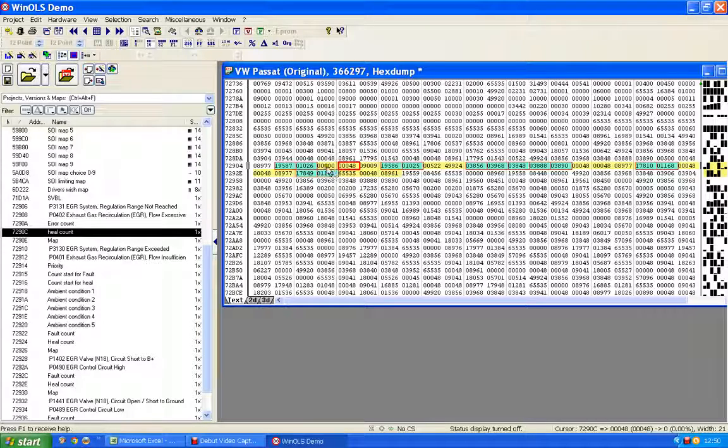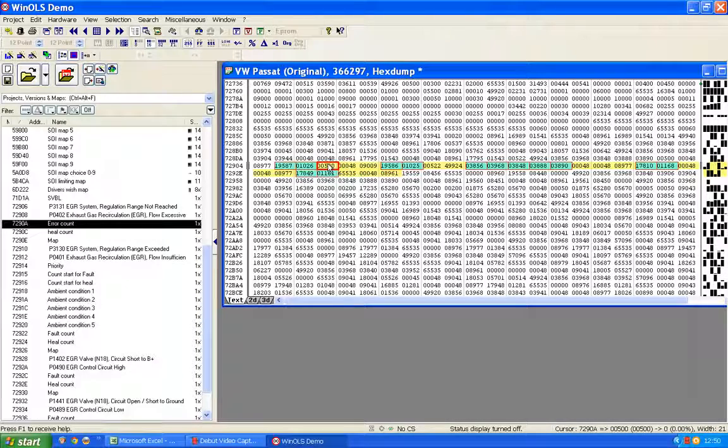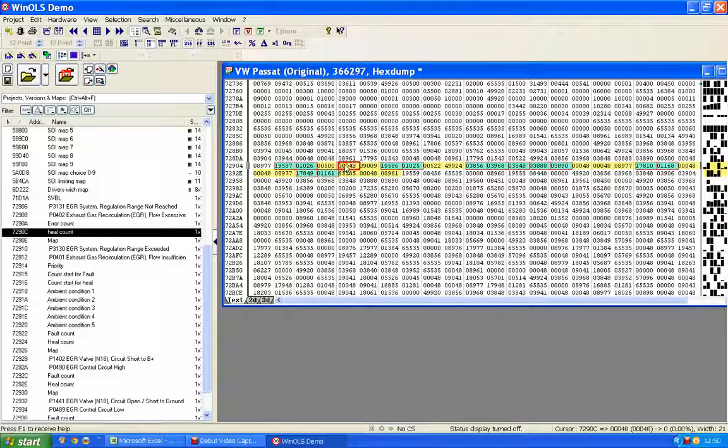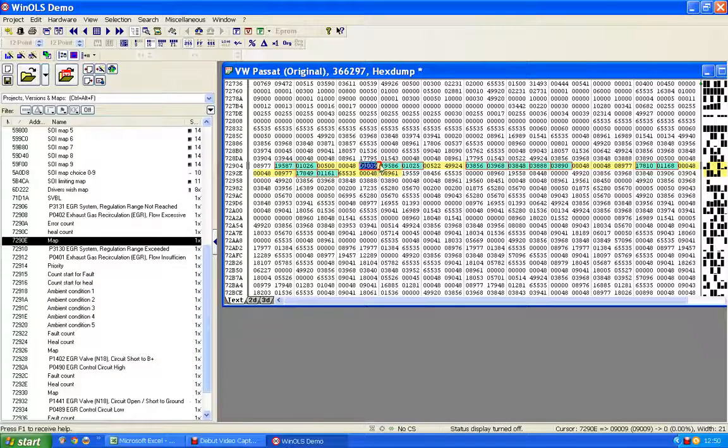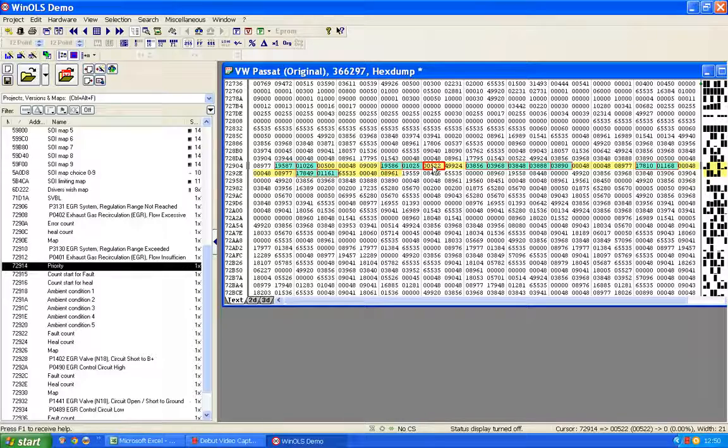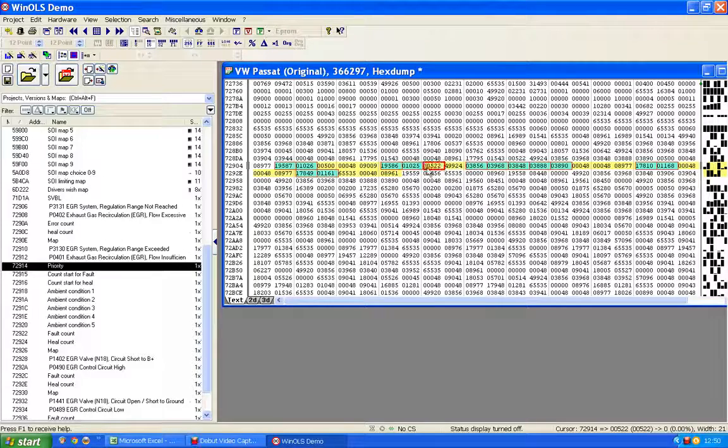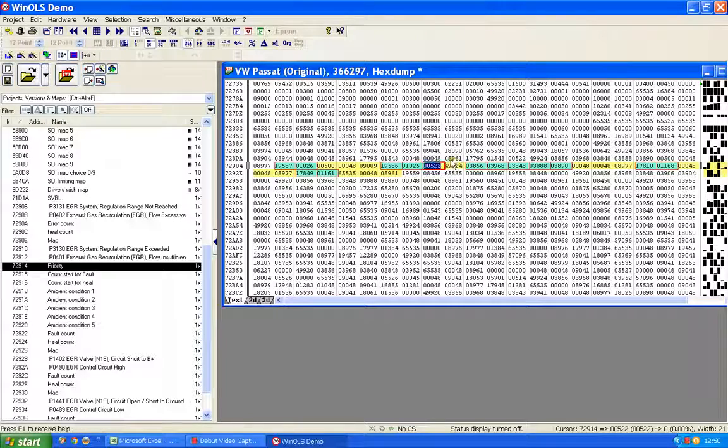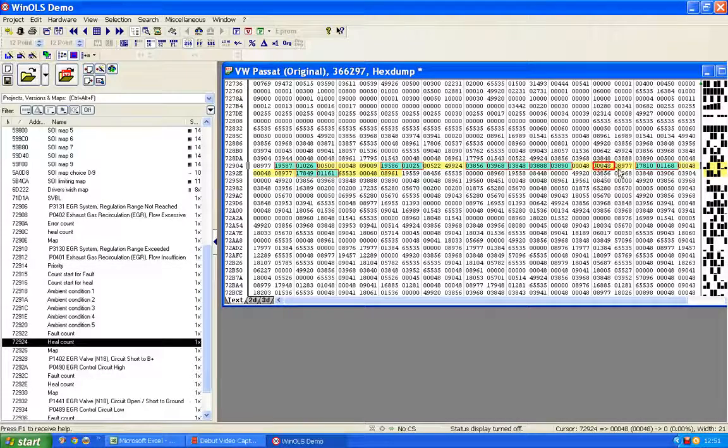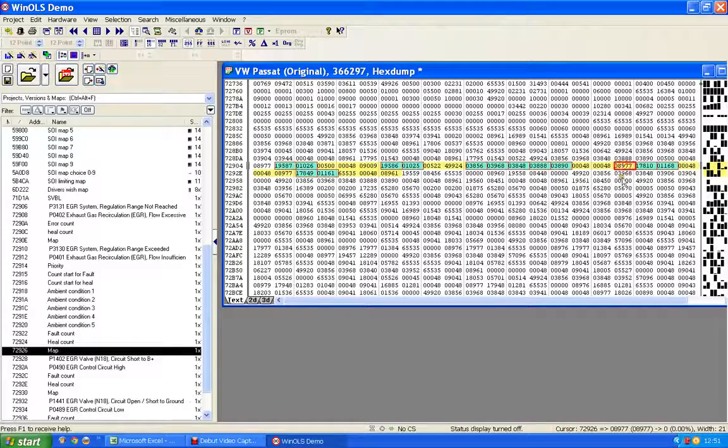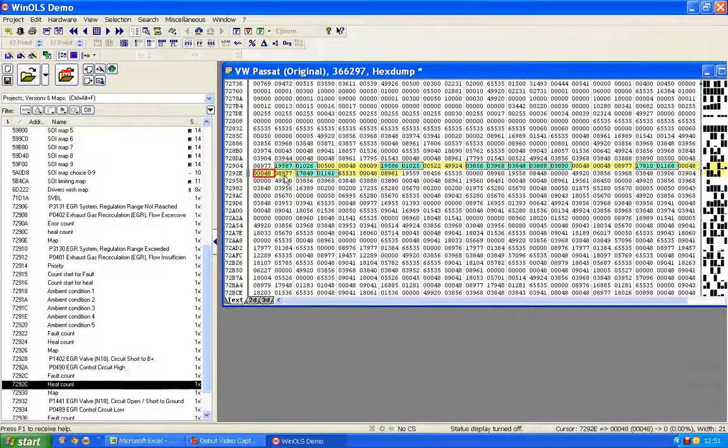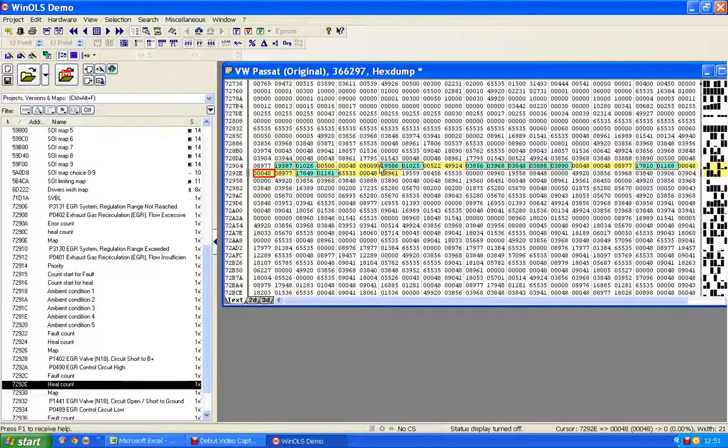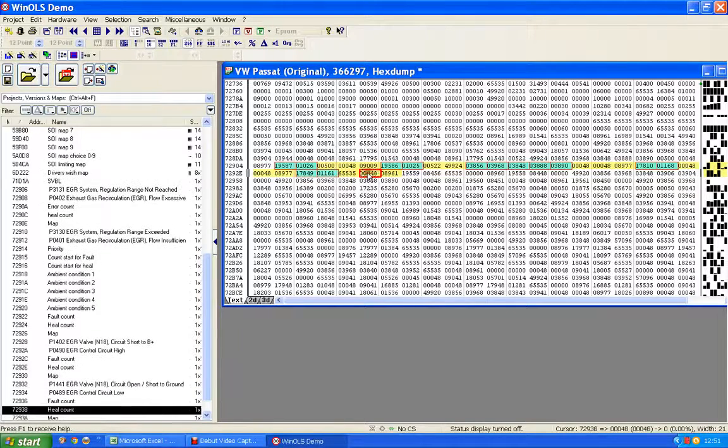Now what we appear to have here is error debounce, healing debounce - these are nearly always times but they're not always times. So error debounce, healing debounce, and then possibly a count. Then here we have something that might have been error debounce and might have been healing debounce, but the figures look odd. Then we appear to have error debounce, healing debounce, and possibly a count.